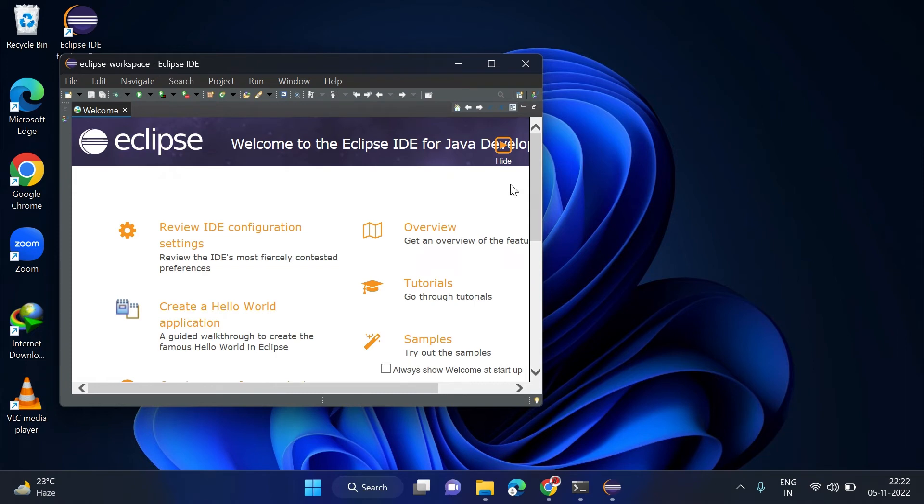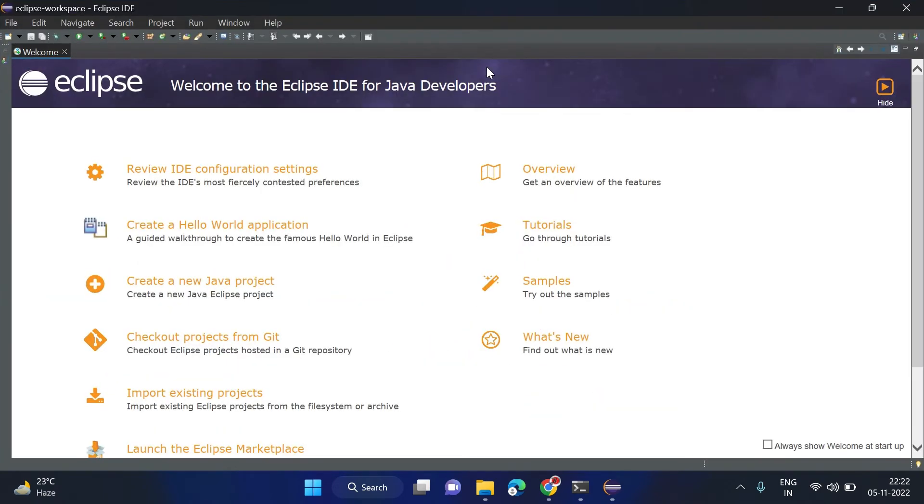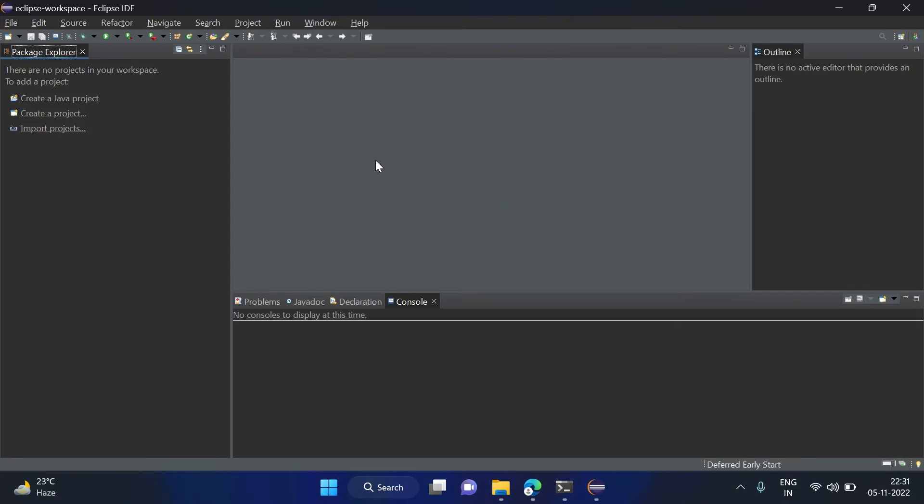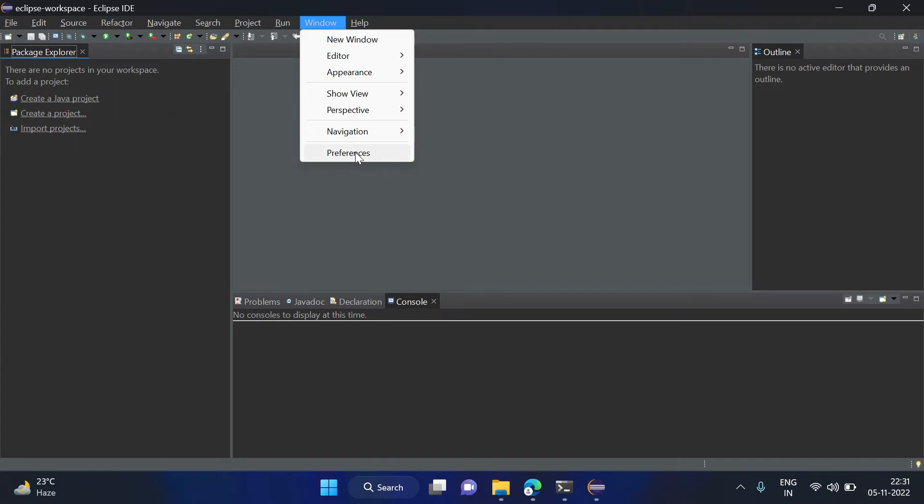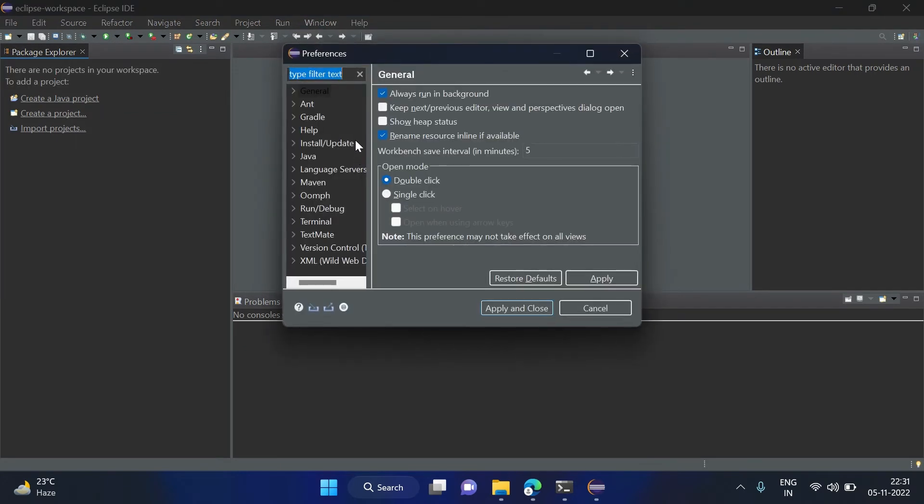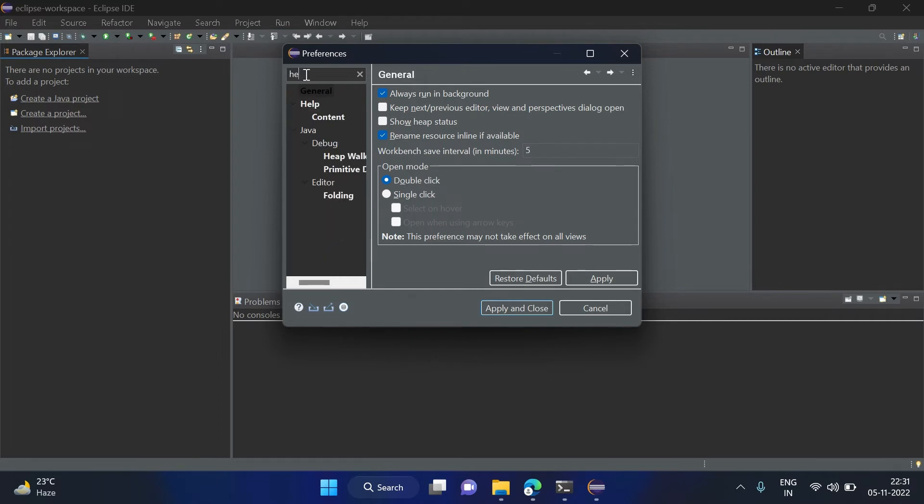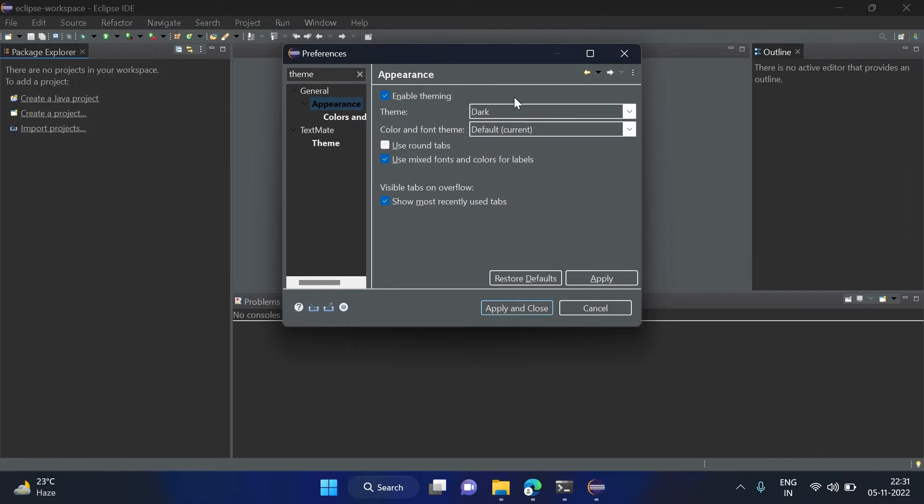Now you can see it launched Eclipse and it is installed successfully. If you want to change the theme of this Eclipse, then we have to go to Windows, preferences.